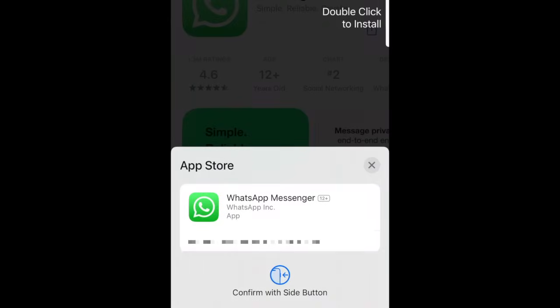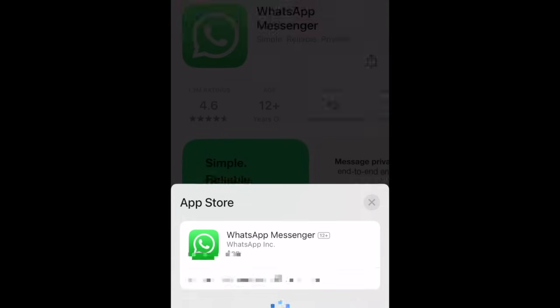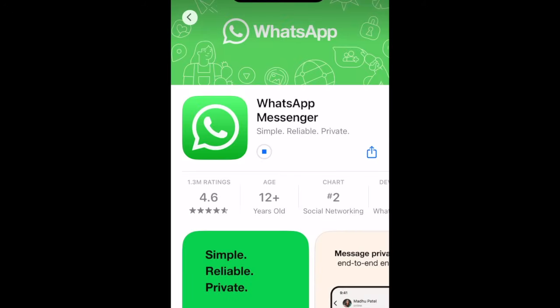Then tap Get. If prompted, use Touch ID, Face ID, or enter your password to confirm that you want to download the app. Wait for the installation to complete, then tap Open to start using WhatsApp.